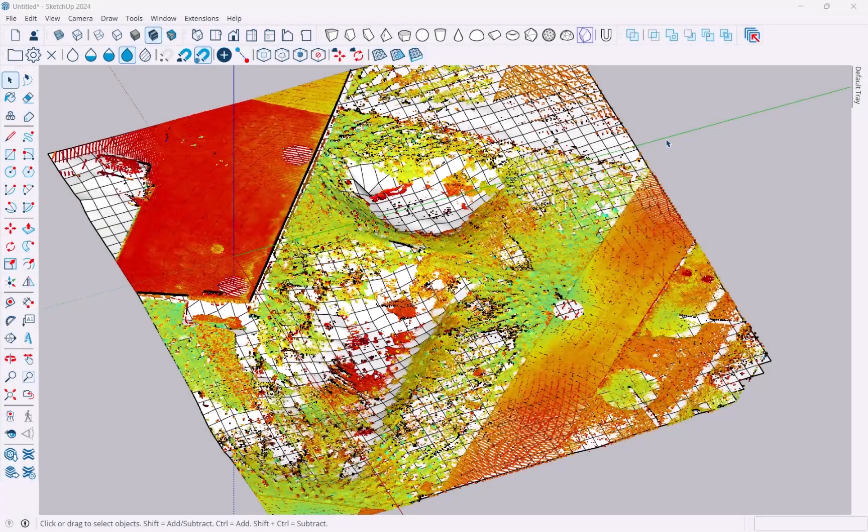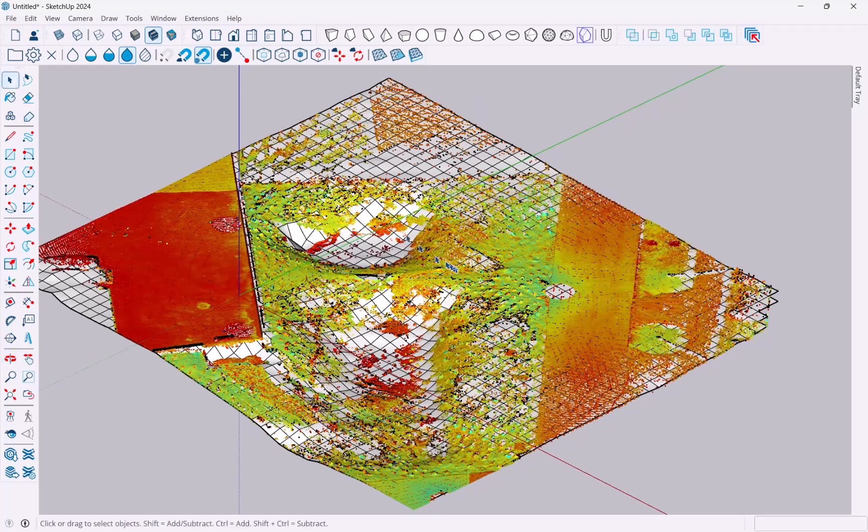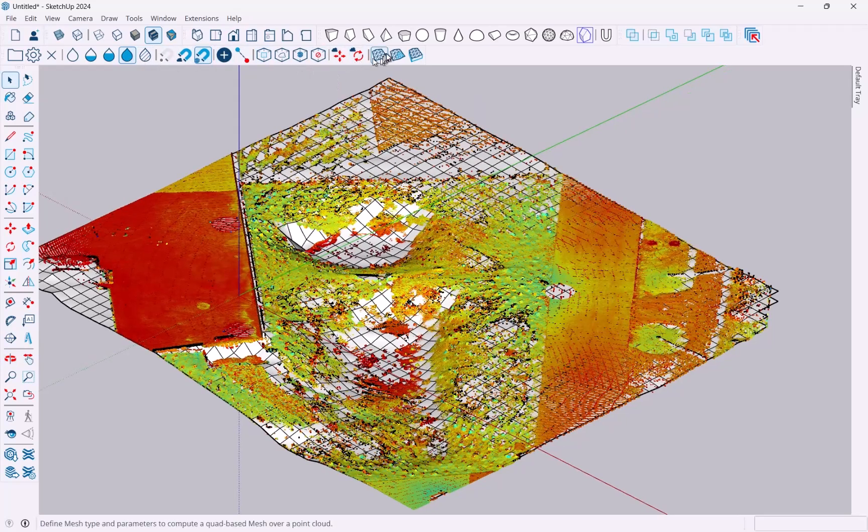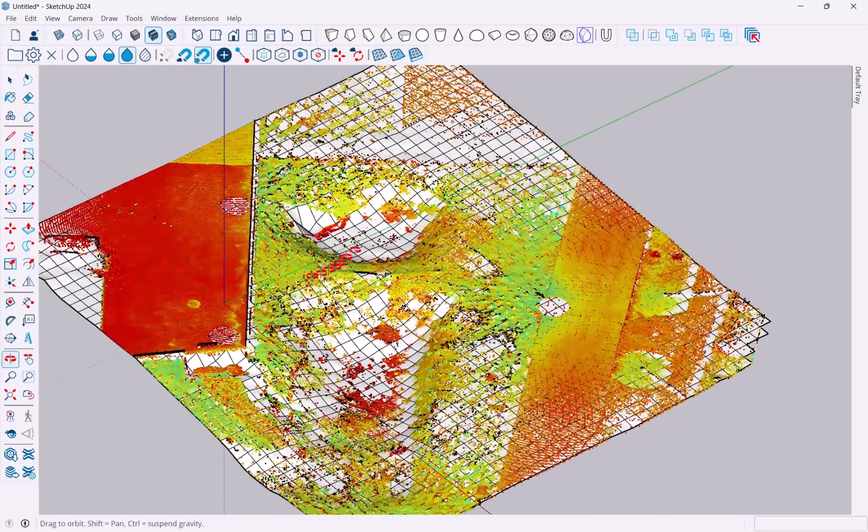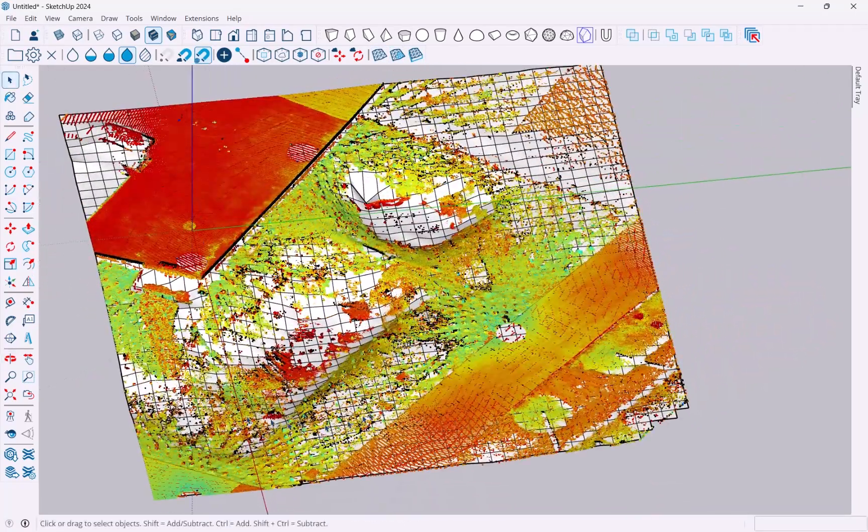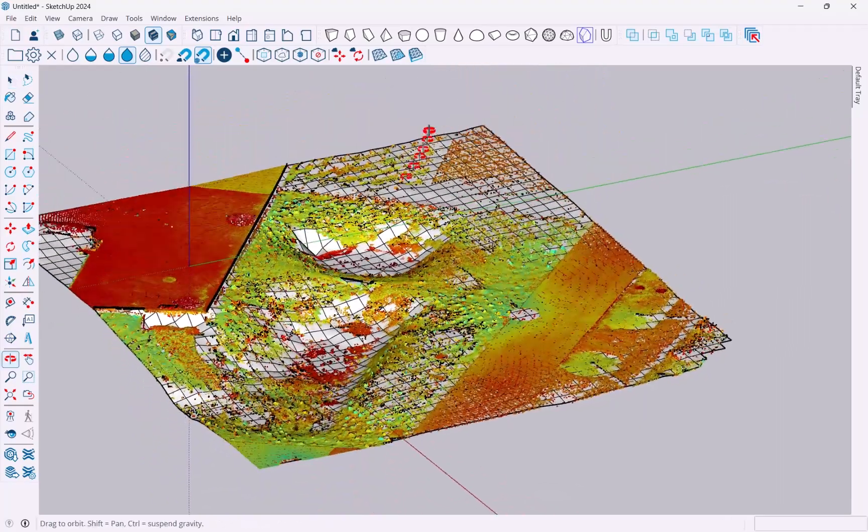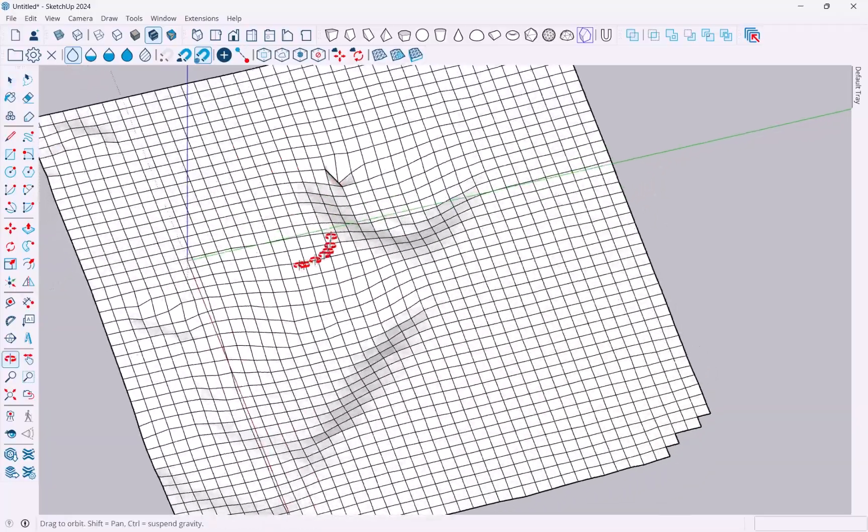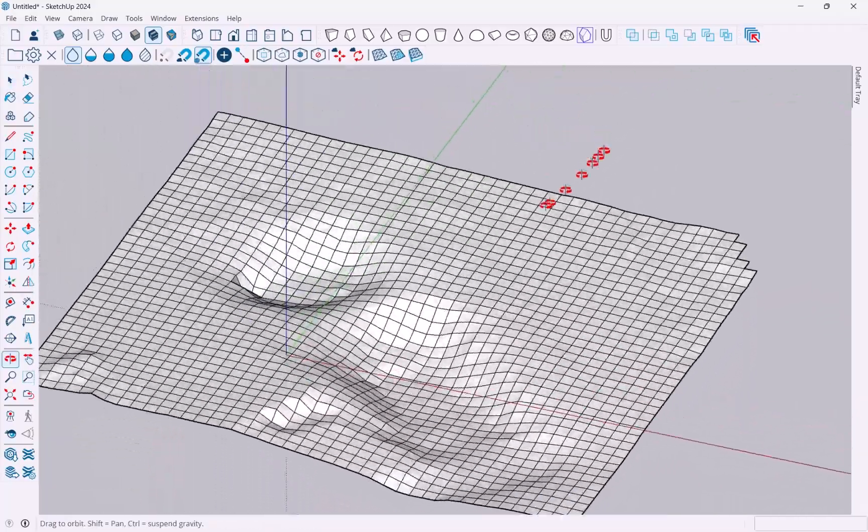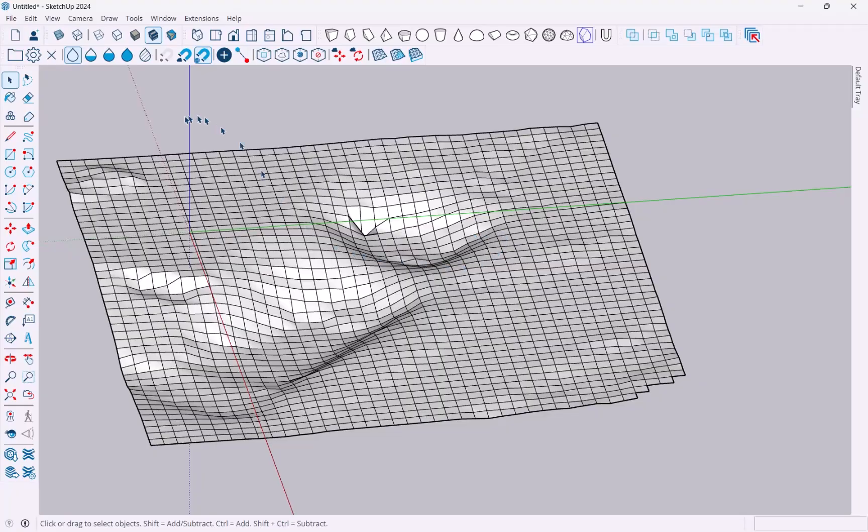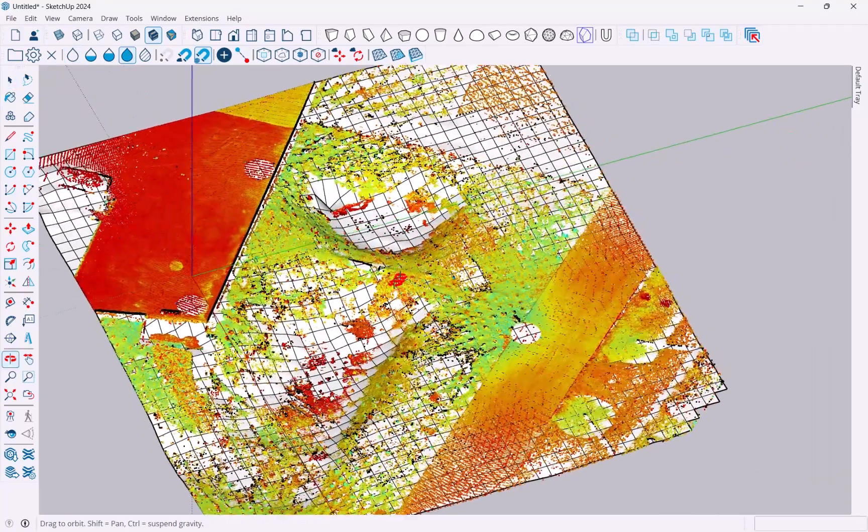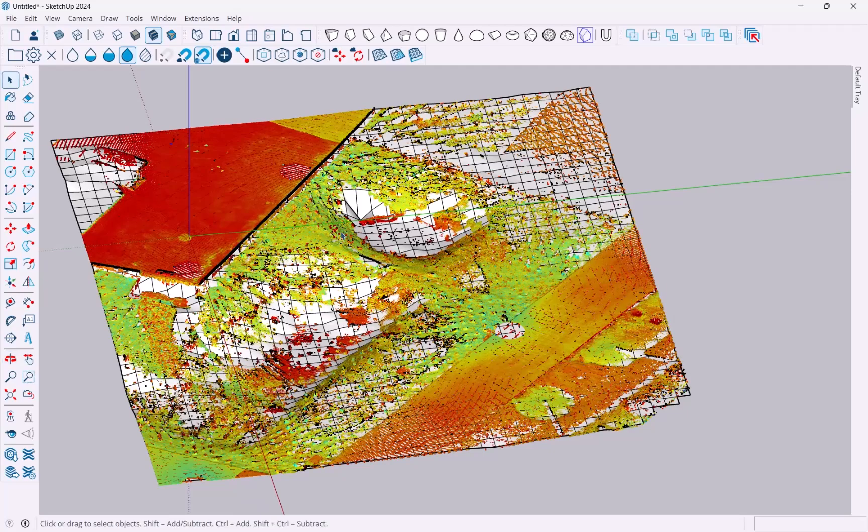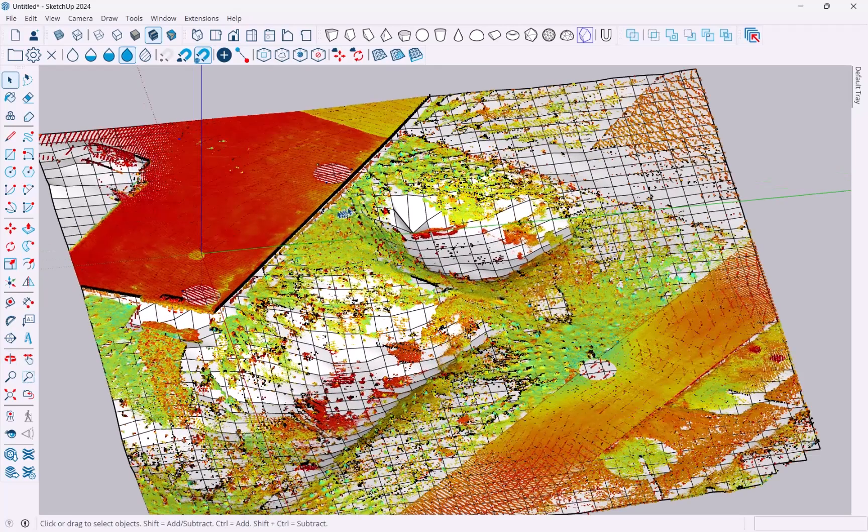Hi there and welcome back. In this video I want to show you one of the tools on the Scan Essentials toolbar, the Create Ground Mesh tool, where you can take ground information from a point cloud as you can see here and then create a ground mesh that represents your ground and gives you a topo surface that you can work with in your SketchUp models.